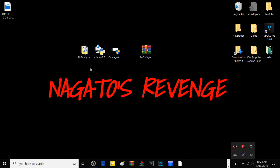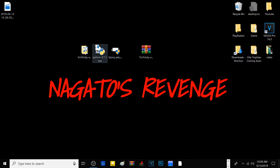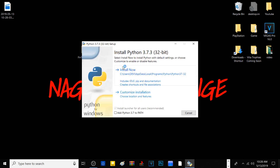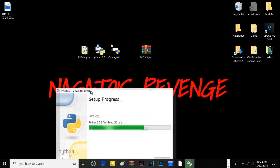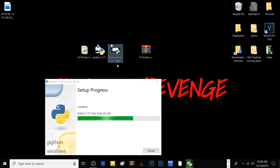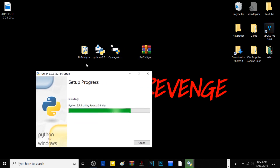From the initial startup: click on the Python installer, hit 'Install Now.' It will install the libraries and executables for Python 3.7.3 — this shouldn't take too long. Once done, we'll move on to QCMA. The reason we need Python is because the fin trinity GUI uses Python to run.